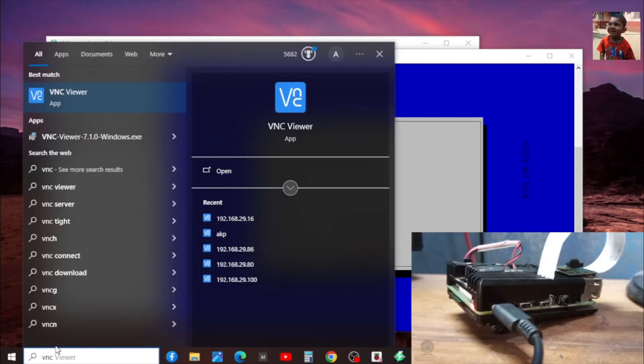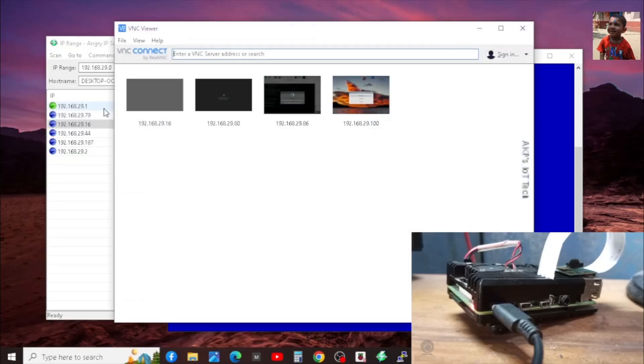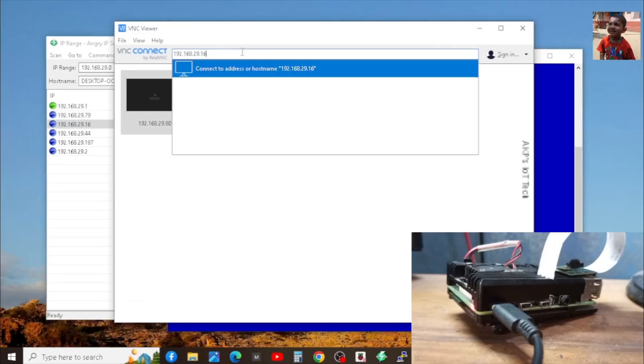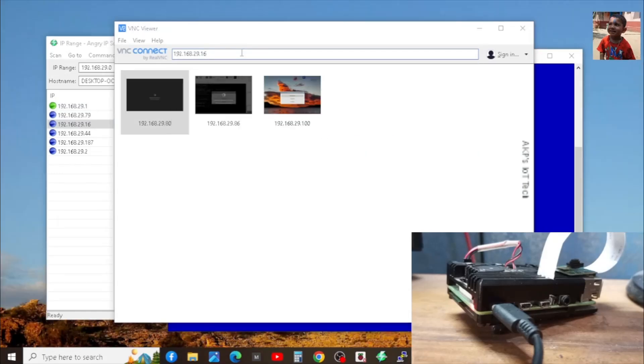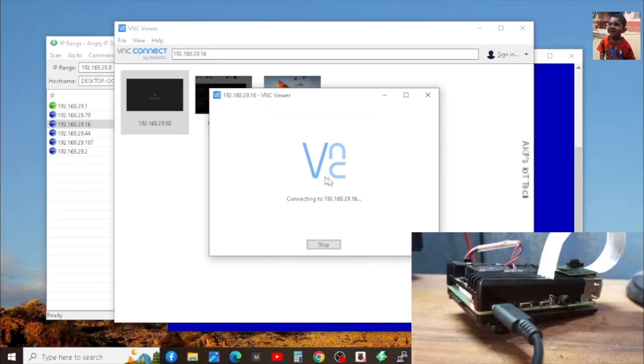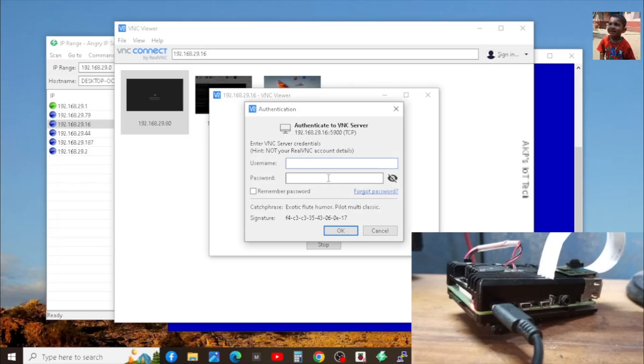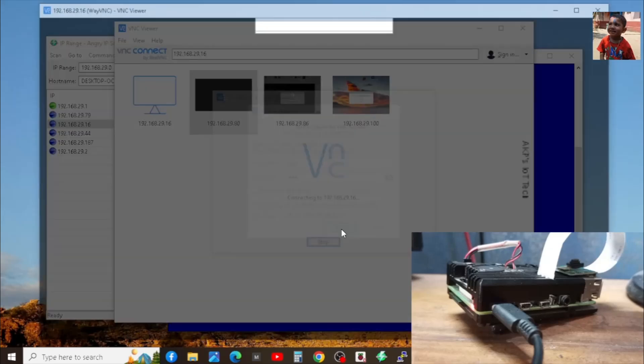Now, open the VNC viewer software from your laptop or desktop. Paste the IP address of Raspberry Pi 4B and hit enter. Now, it's going to ask for the username and password. It's time to enter the username and password you have used in Raspberry Pi Imager. Next, OK.